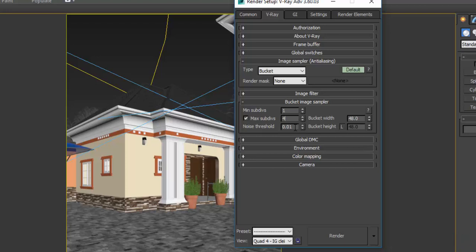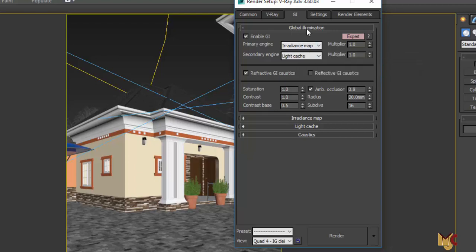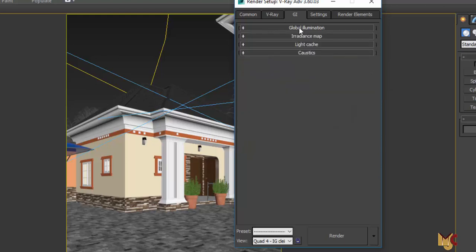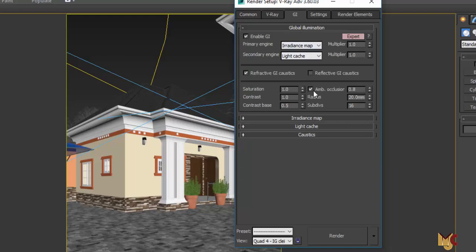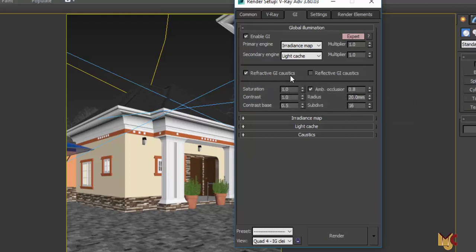For the Global Illumination, make sure you enable GI. Make sure the primary engine is set to Irradiance Map and the secondary engine is Light Cache. Make sure Reflective is ticked — the refractive will be ticked together with it.